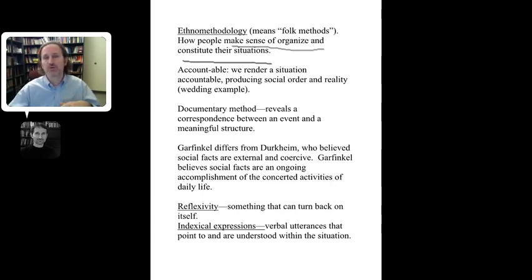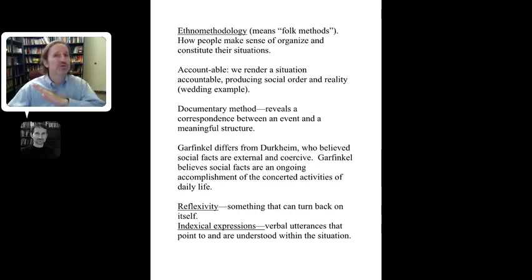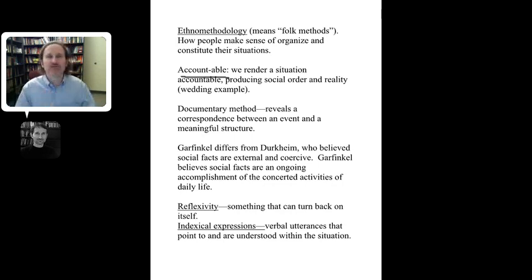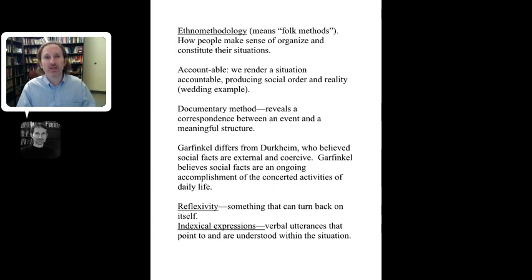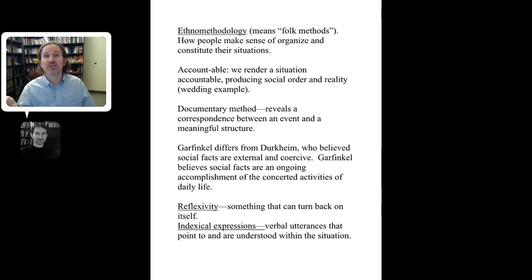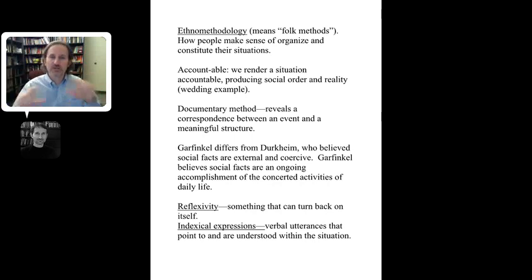Garfinkel developed breaching experiments to understand the implicit rules in situations — rules we take completely for granted. He also developed the idea of 'accountable' — that we render situations accountable, producing social order and reality. A wedding is a good example: if you told someone you wore a tuxedo, they'd ask why, and you'd say 'I went to a wedding' — that account makes your behavior perfectly sensible. This connects to how we produce social order through shared understandings.